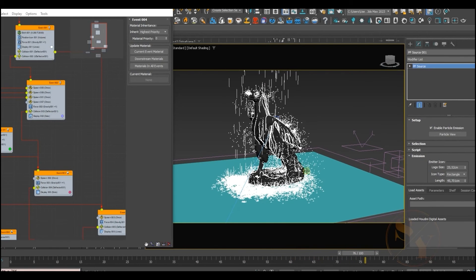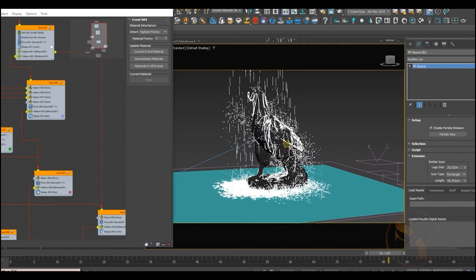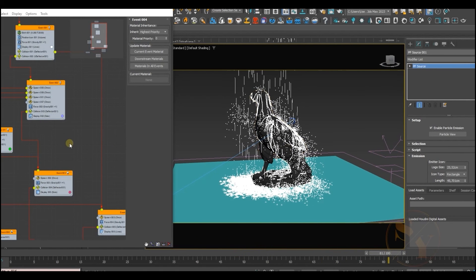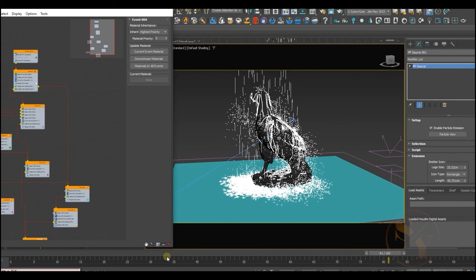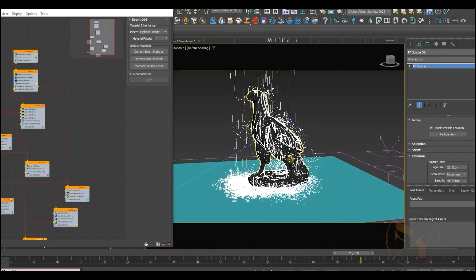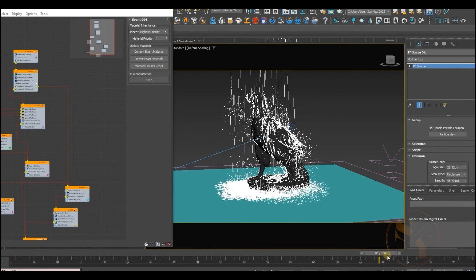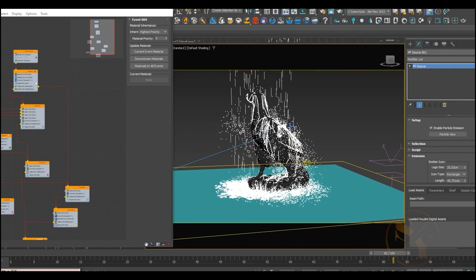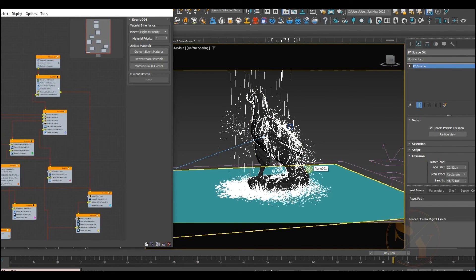There will be more lessons on 3ds Max standard particle flow, and we'll also be using Tyflow, which I think is very interesting — it's useful to know how to create certain effects in different software. I hope you liked the lesson. If you found it useful, subscribe, and I'll see you in future lessons. Goodbye and good luck.